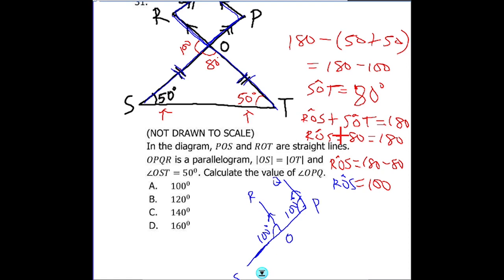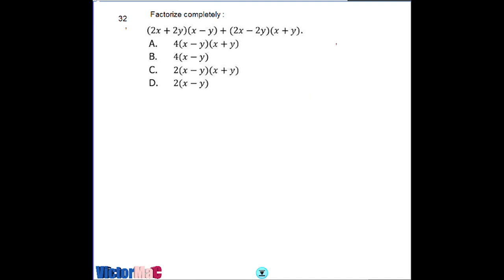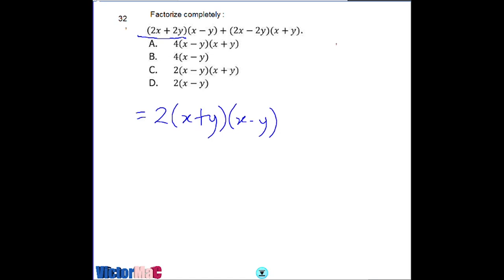That's option A. The next question is about algebraic expression factorizing. The first term is 2x plus 2y, then x minus y, plus 2x minus 2y into x plus y. 2 is the HCF, so we have 2 outside with x plus y as the quotient with x minus y. For the second term, 2 is also common, leaving x minus y as the quotient, then x plus y.